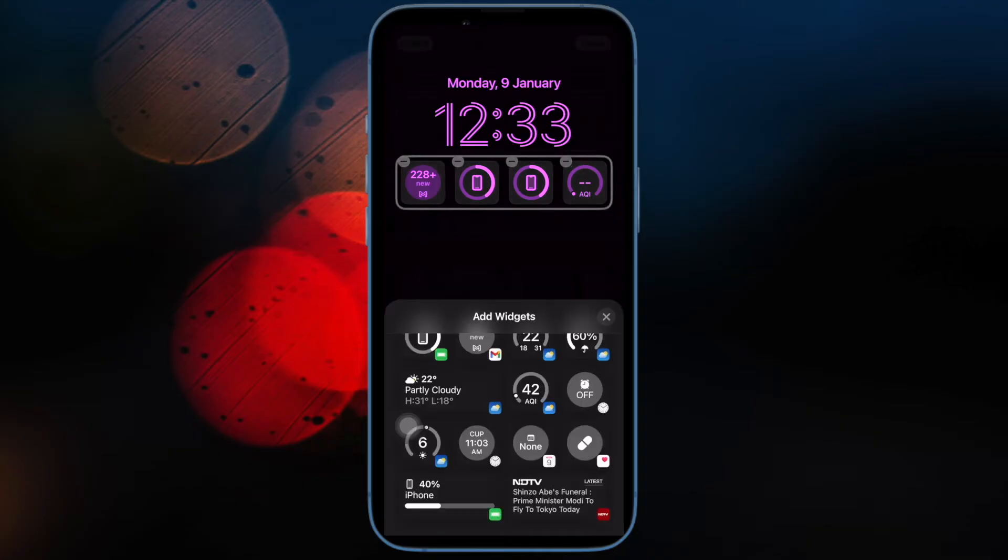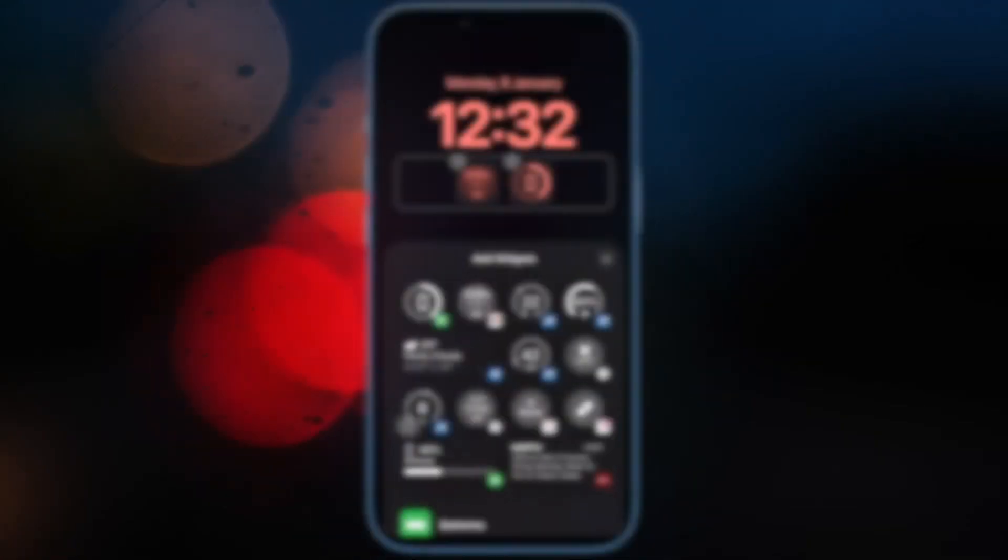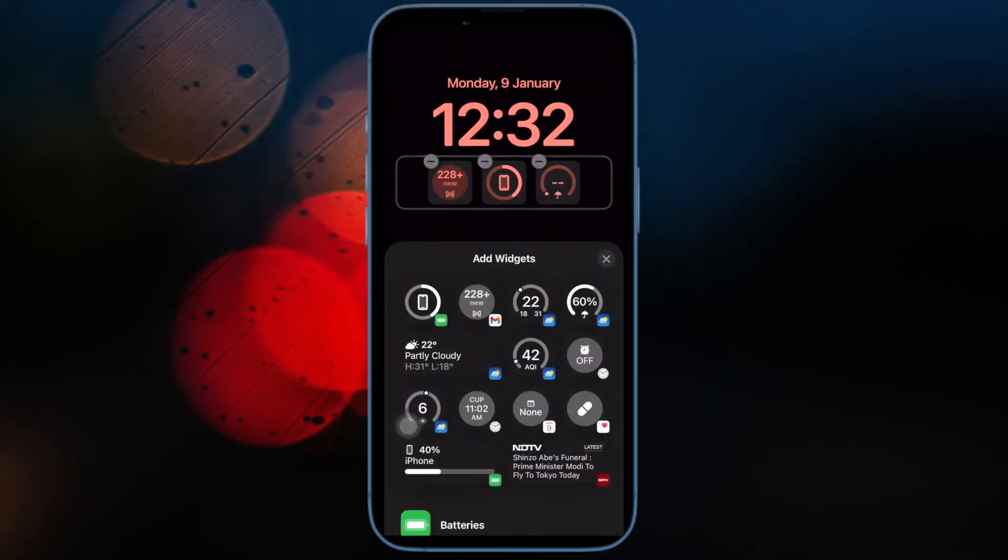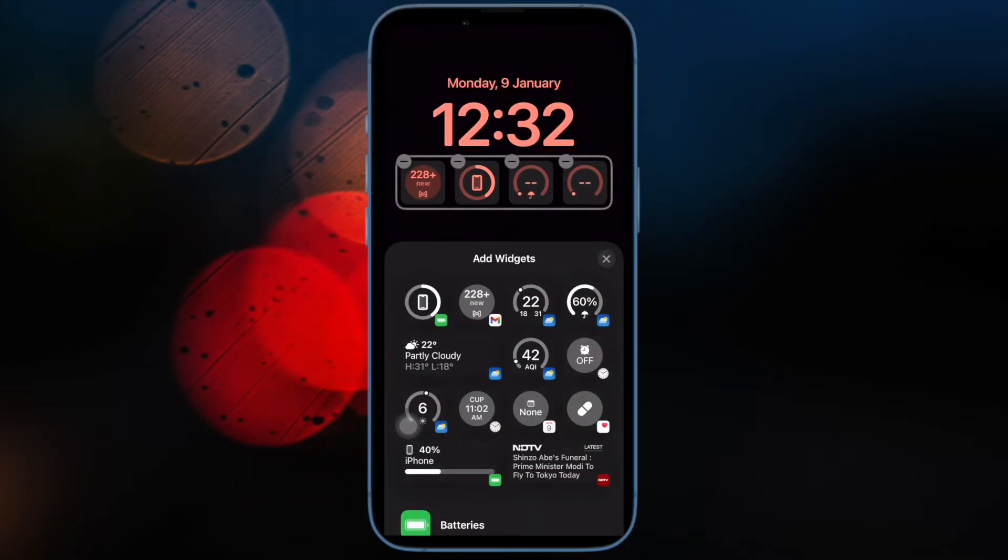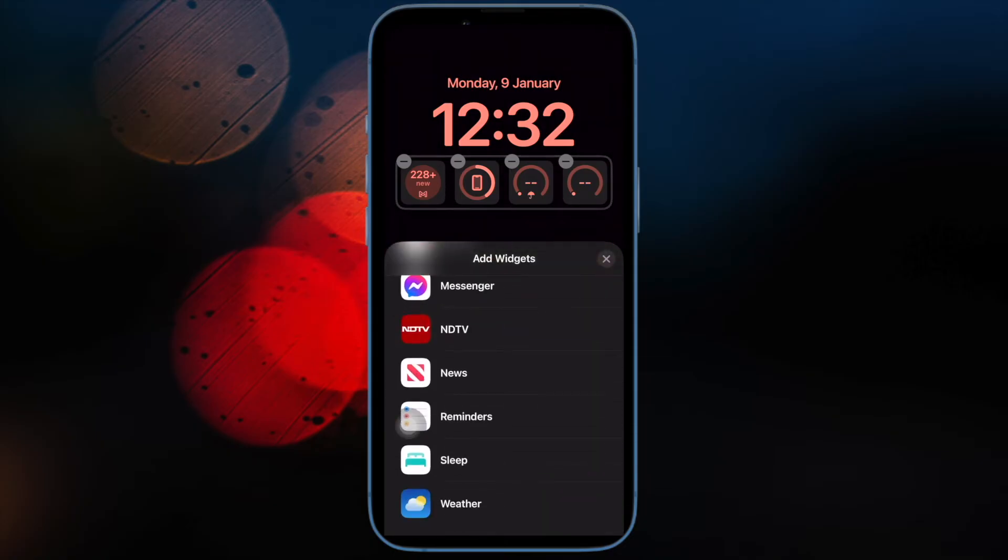Then tap on Done at the top right corner of the screen to confirm. Then restart your iPhone. Once your iPhone has rebooted, add widgets to the lock screen to check if the issue is gone.